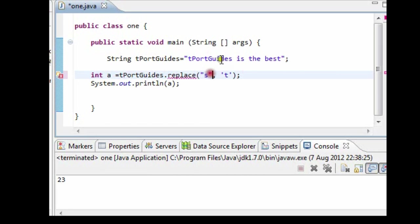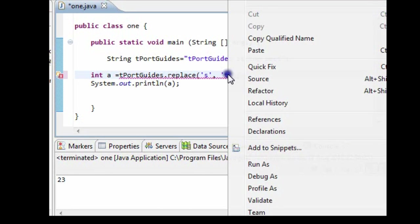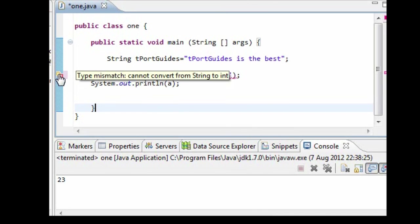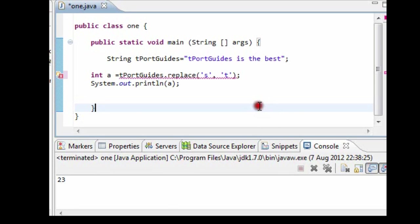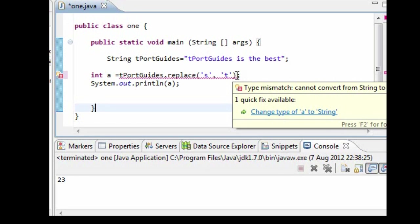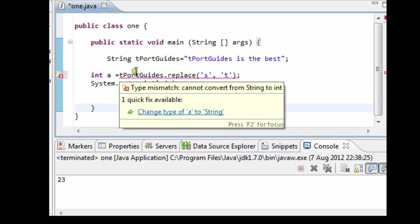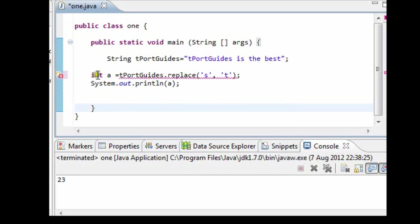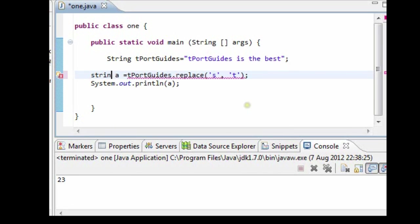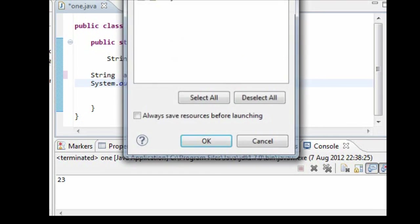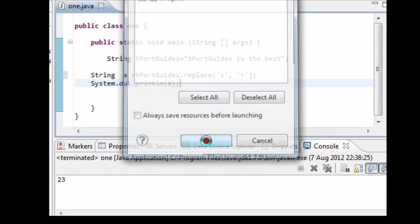Okay, sorry about that. We need to also declare this as a string as well. That's where another error was. So string. Okay, now if we run it we should see that.